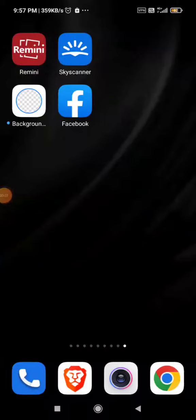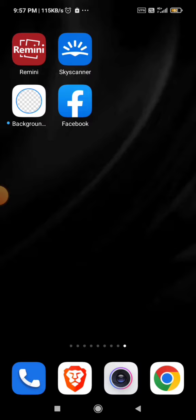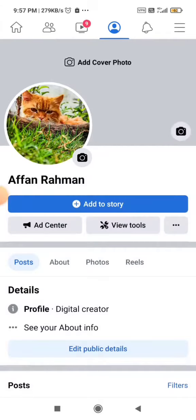Hey there guys, I hope you're all fine. In this tutorial we are going to learn how to make your friends list private on Facebook. So without further ado, let's get started. Click on the Facebook app.